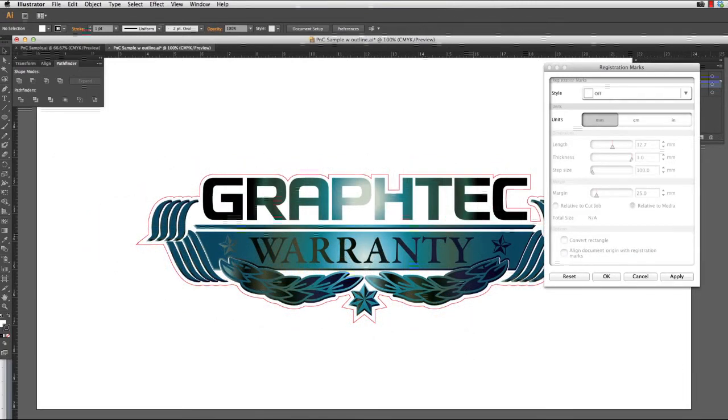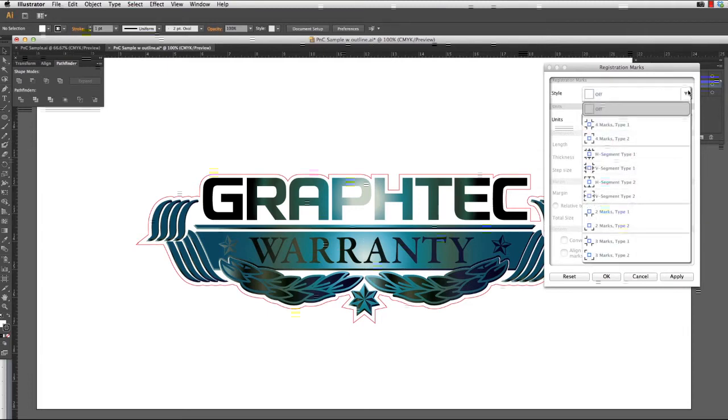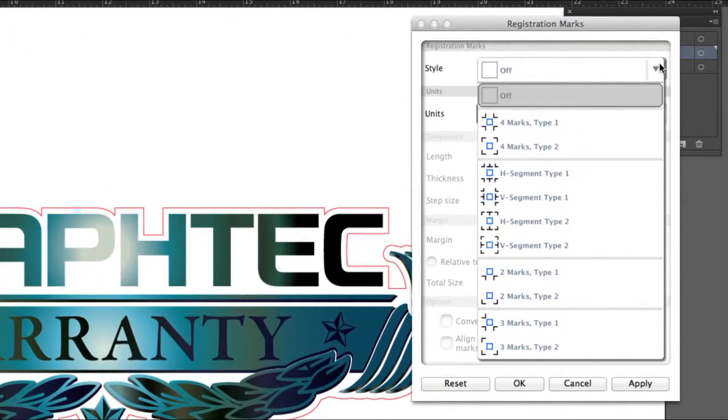Now that we understand a little more about registration marks, let's examine the different pattern choices that Cutting Master 3 offers by clicking on this pull-down list. Here we are given several choices.